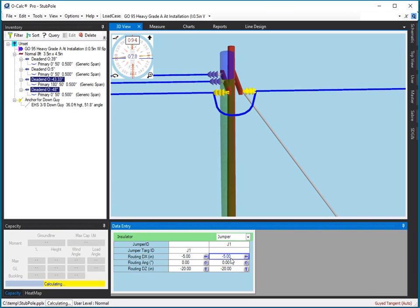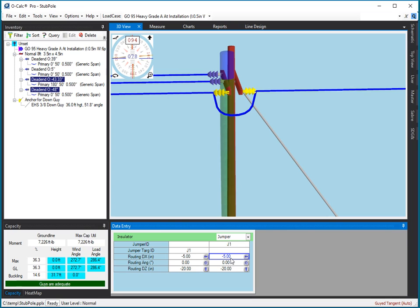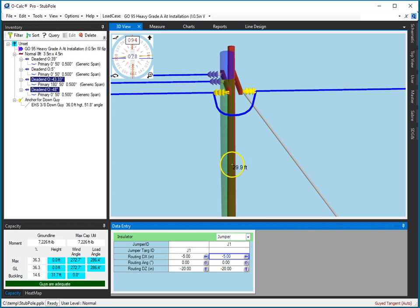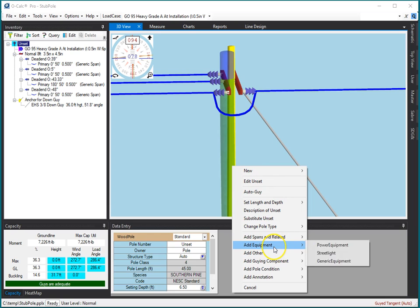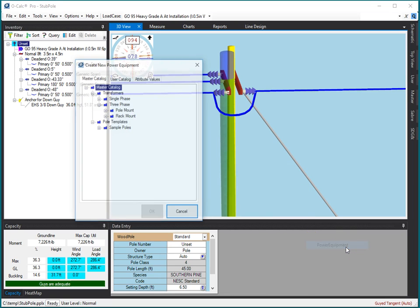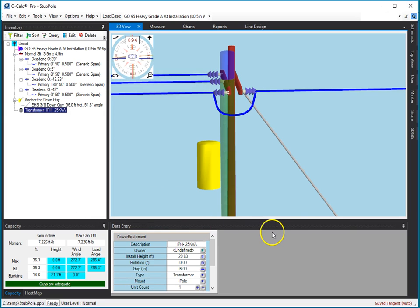So I can make it look any way I want. In addition to putting jumpers between insulators, I can also put jumpers to equipment. So if on this pole, I were to add a transformer, like that,